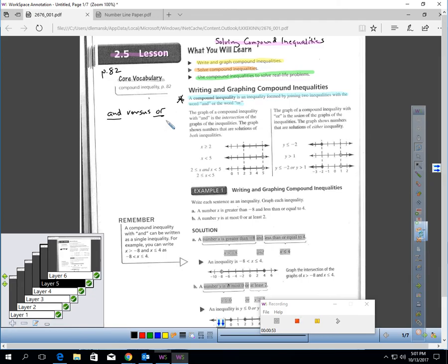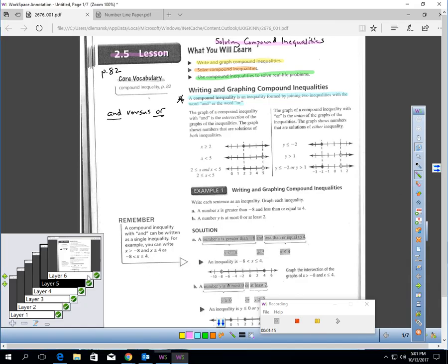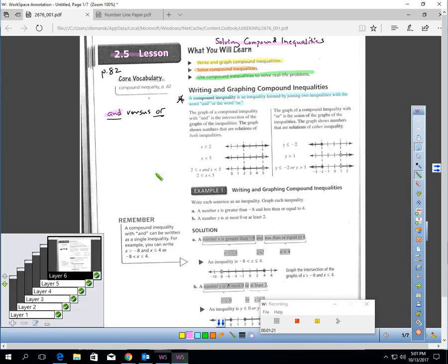Let's think carefully about the word 'and' versus 'or' for a minute. They seem pretty simple in English, but they have a specific meaning. To help with that, listen to this analogy. Suppose you wanted to go to the football game this Friday and you asked your mom, and your mom said to you: you can go to the game if you do the dishes tonight and you clean your room.